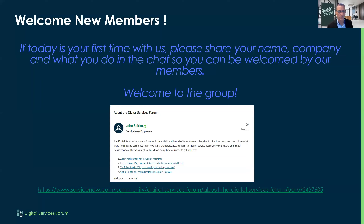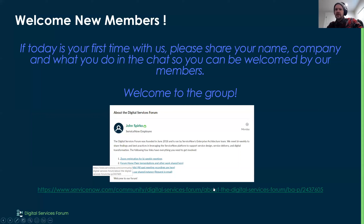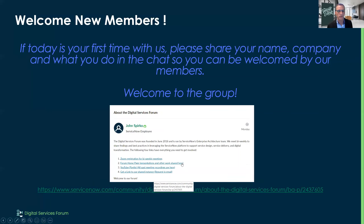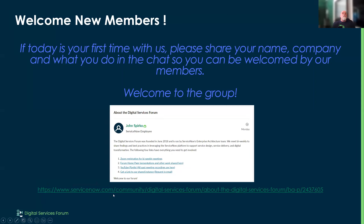There's a link I'm going to post in the chat every week — it links to all of the resources we use. We are a forum, so we have a few things available: a Zoom registration, the forum homepage in ServiceNow Communities, a YouTube playlist where we put all these meetings and other video assets, and a shared instance you can request access to. Sometimes we'll do demos on that shared instance so people can put configuration or code there instead of passing it out individually.